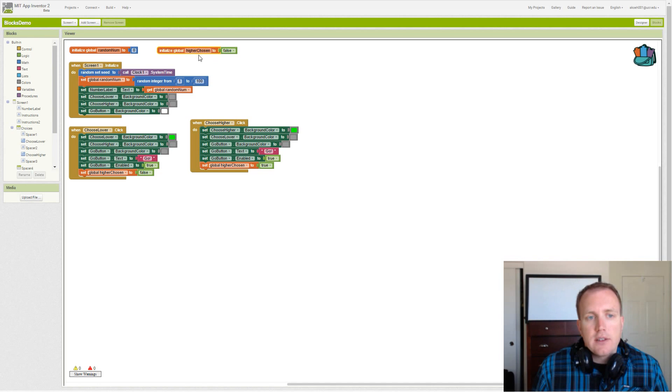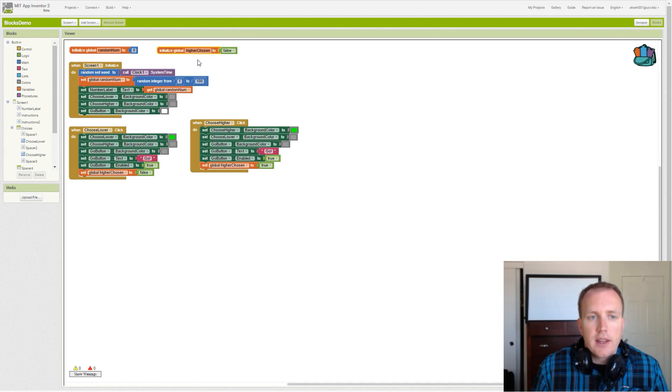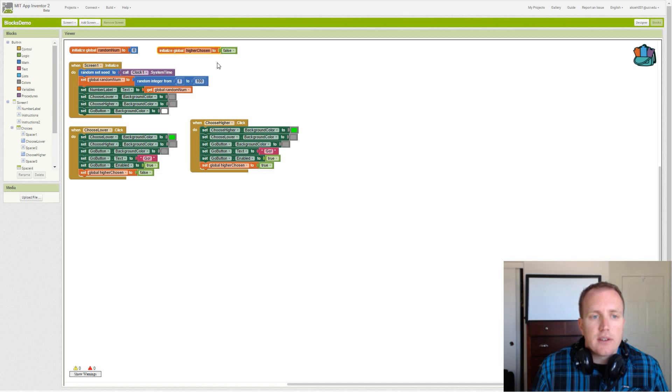This just represents whether the higher button was clicked or the lower button was clicked. In the higher case it will be set to true, in the lower case it'll be set to false.